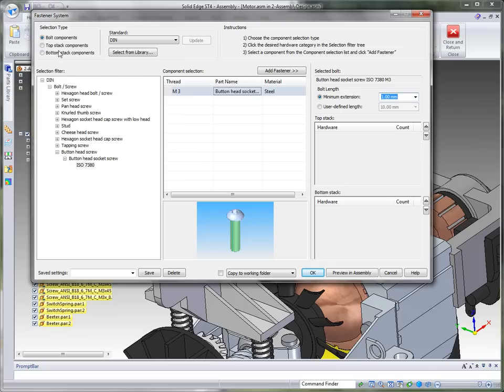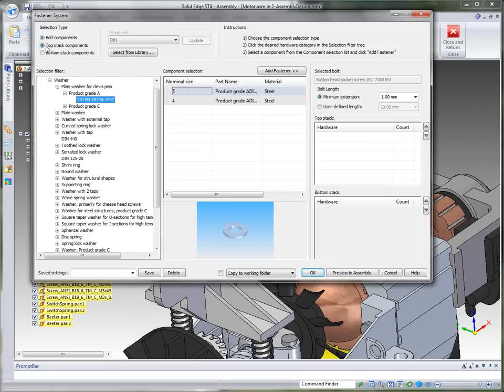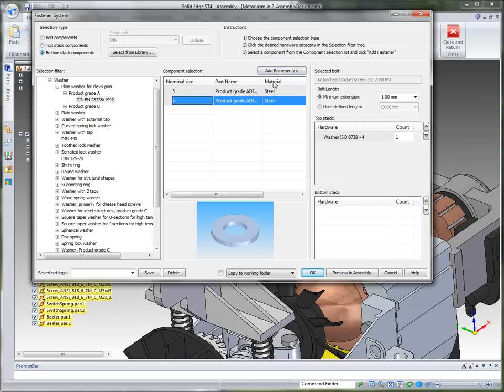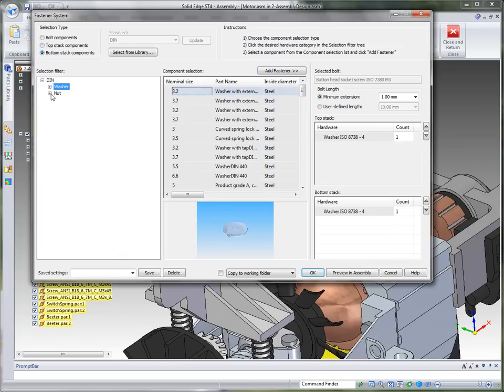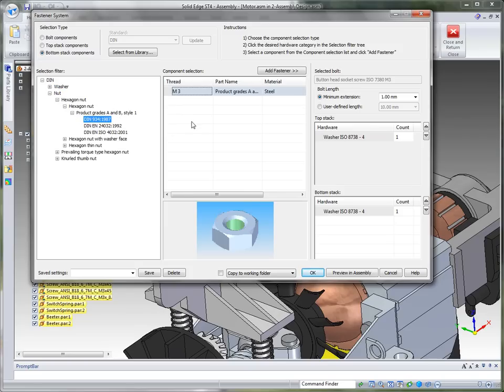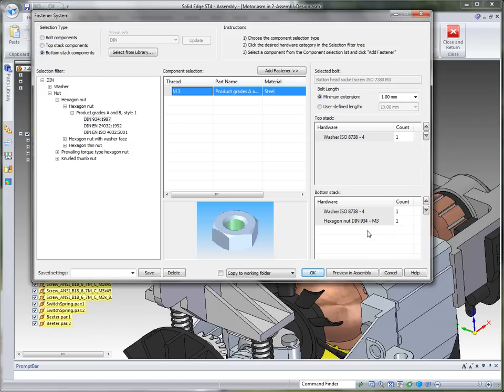I'm then going to go to the top stack and I'm going to pick the washer. I'm going to get the four millimeter and add that to the stack. And then we can go to the bottom stack. Again add the same washer. But now we need to add a hexagon nut so we'll just go to the first nut available. Make sure that that works. You can also double click and it will add it to there.